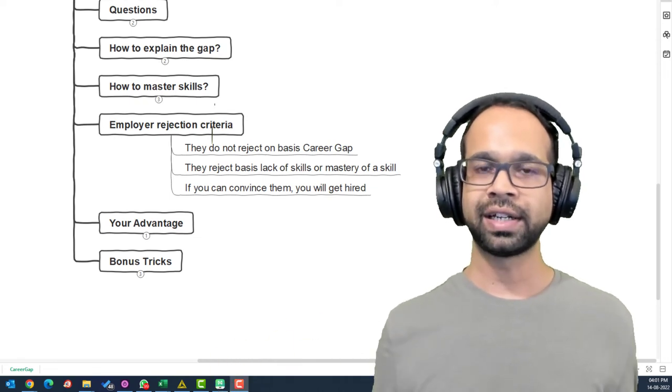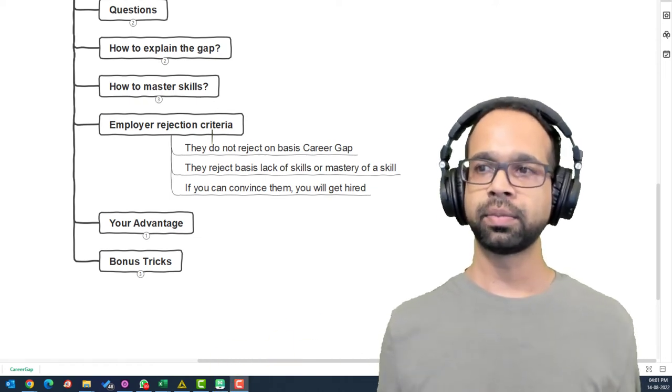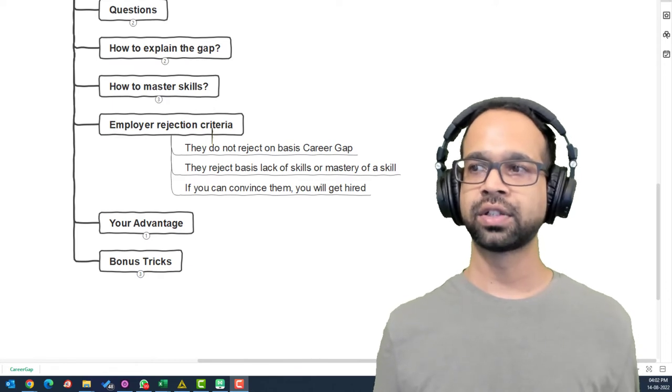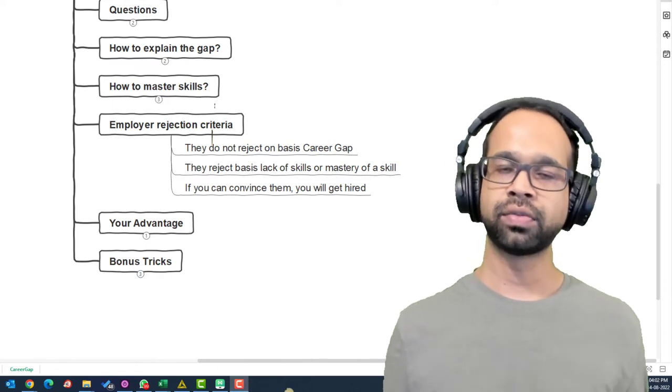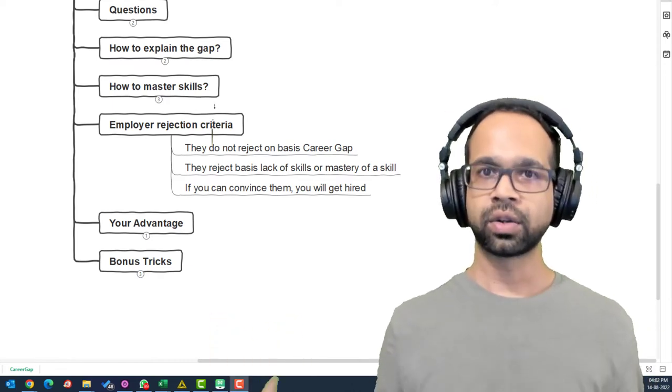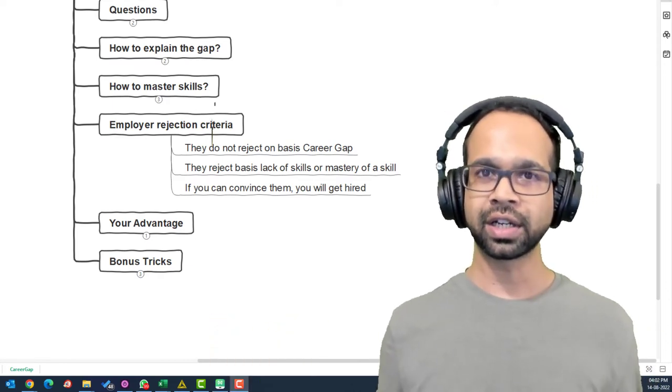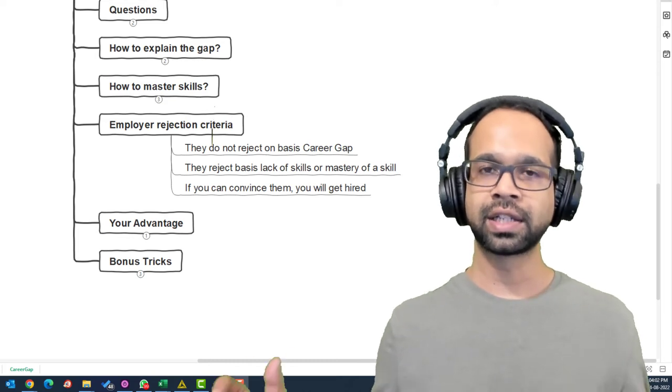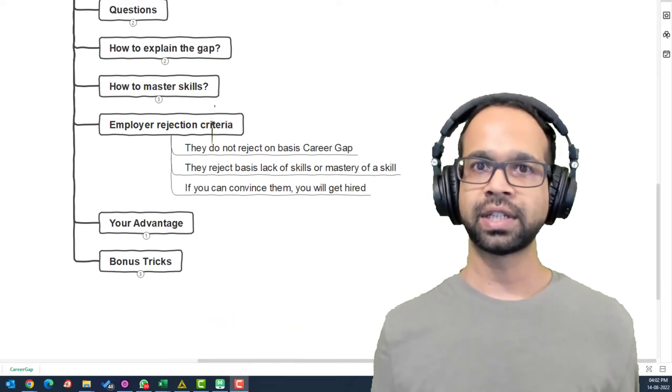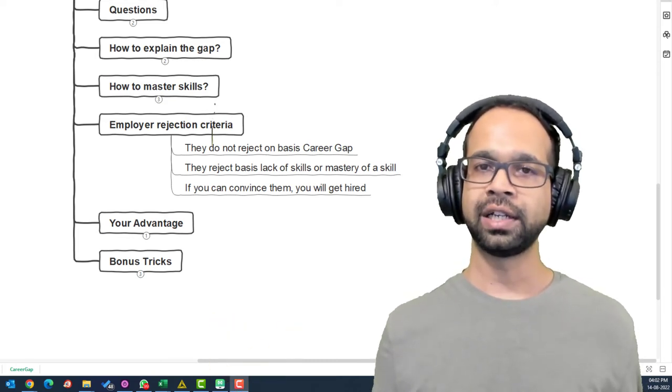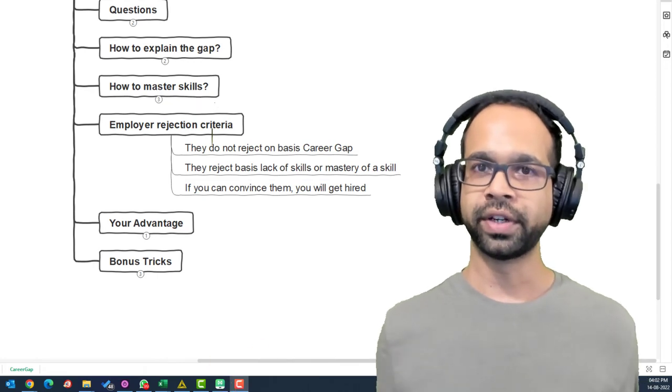In what criteria they reject? They typically reject you basis the lack of skills or mastery of those skills for that particular job. The good news is if you can convince them that you are good enough and skilled enough as much as a skilled individual, you are most likely to get the job with confidence.